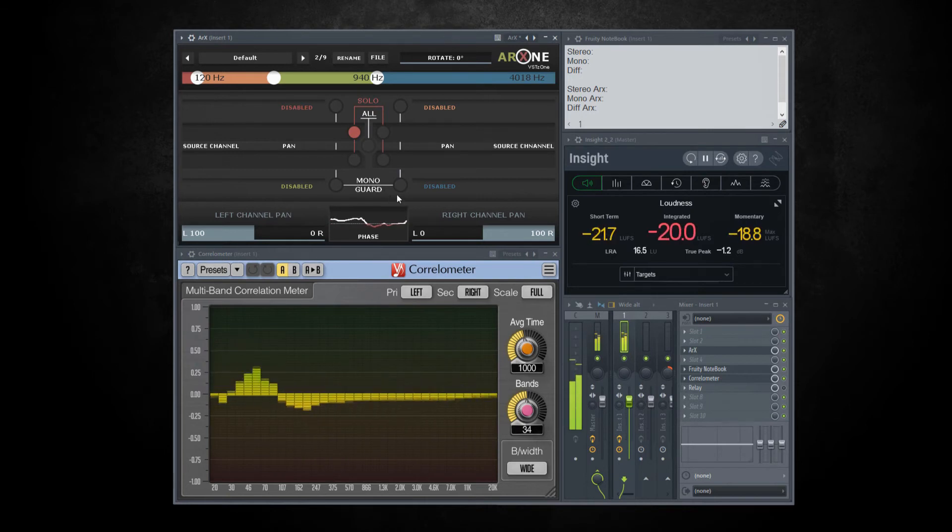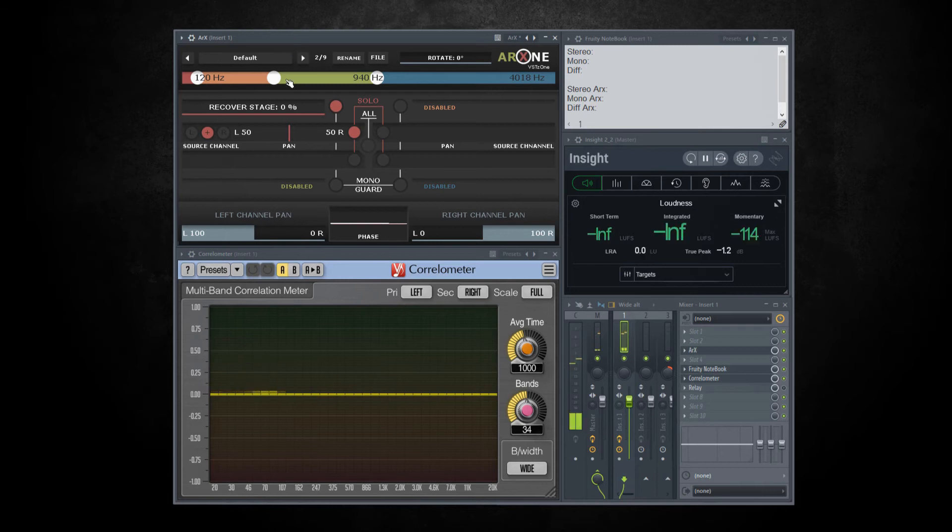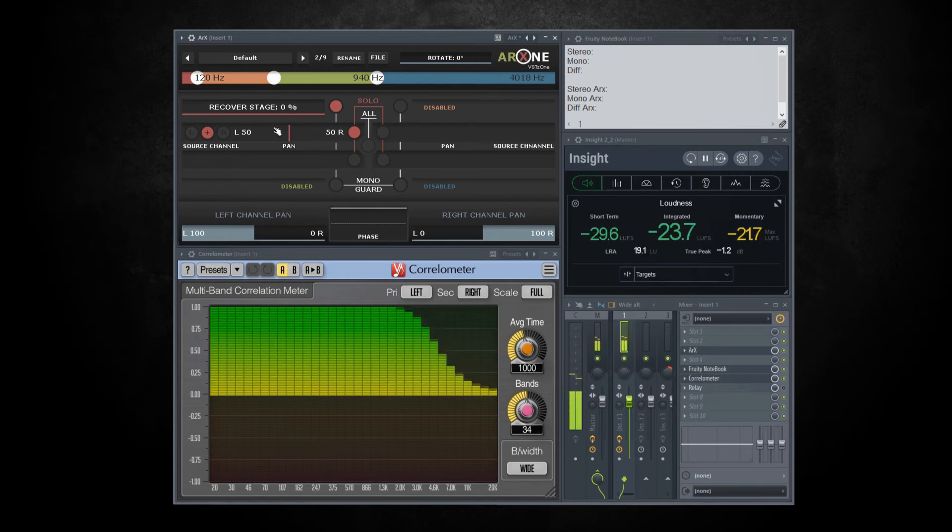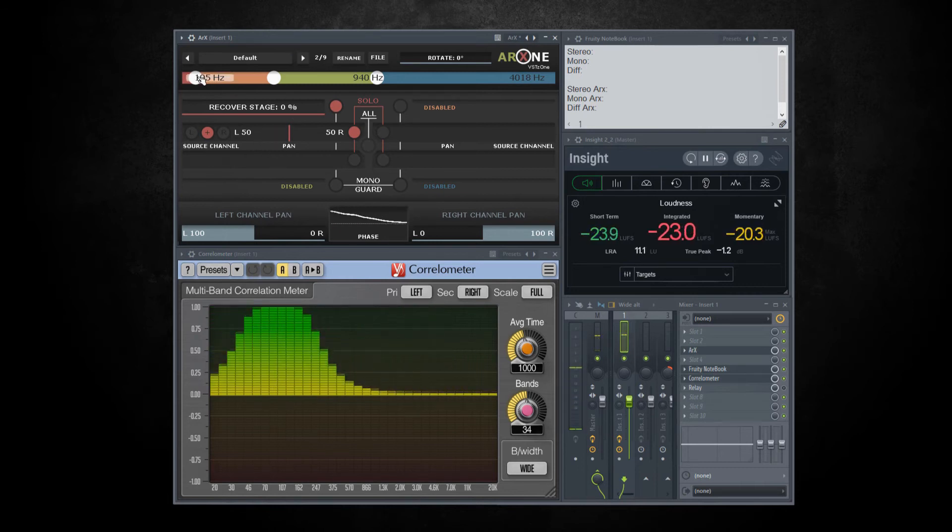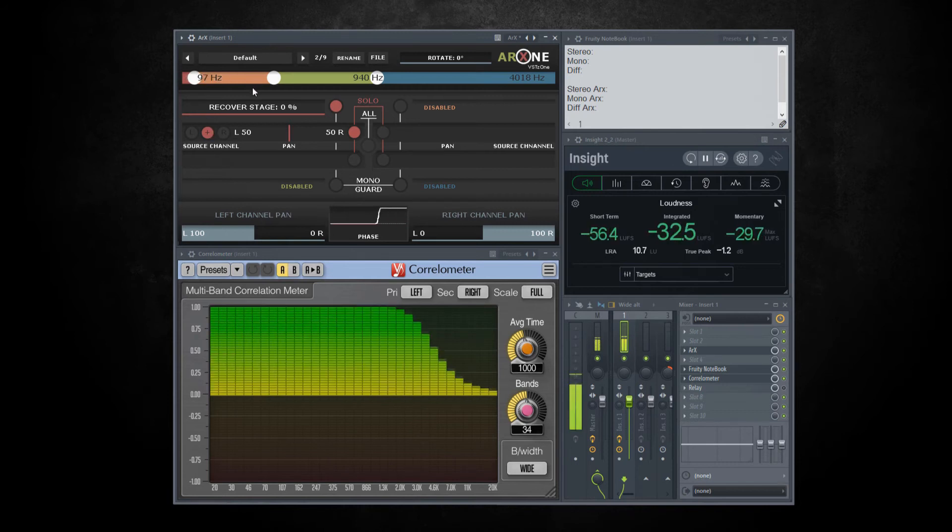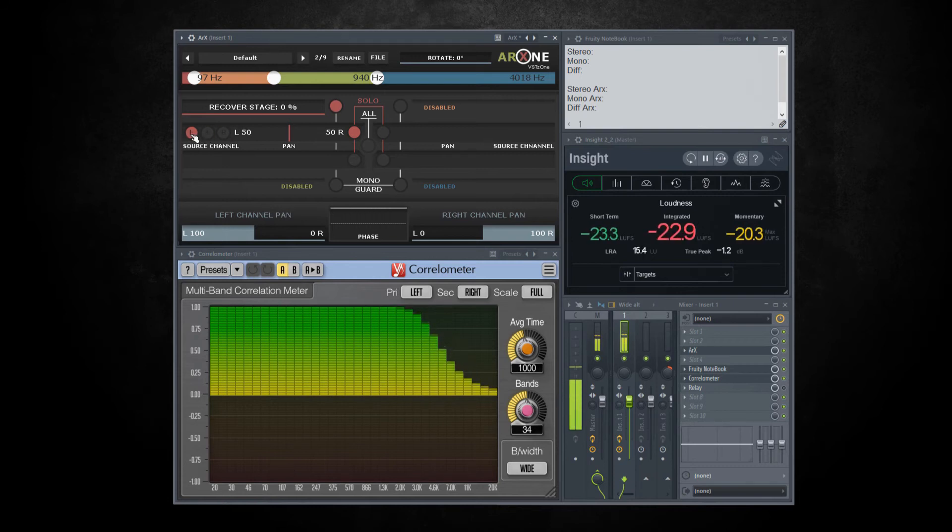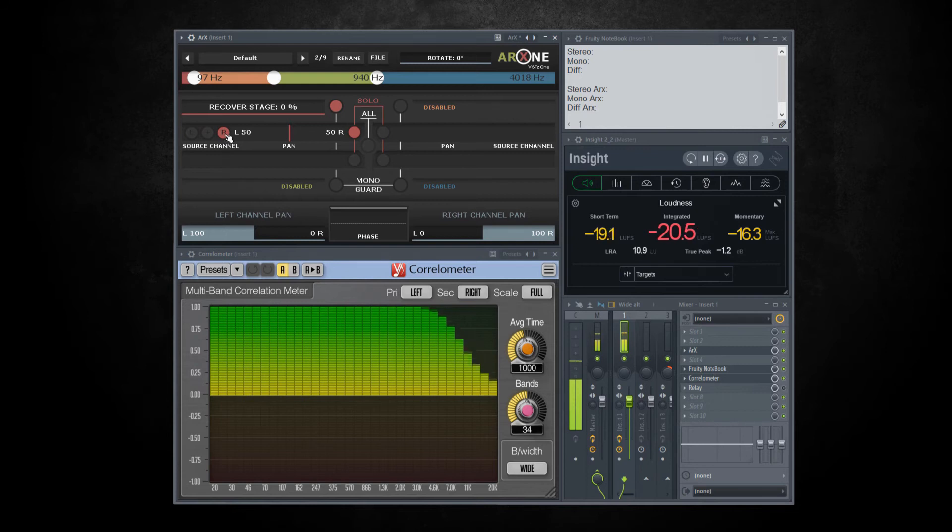As you can see, some issues here. I will use the right channel this time.